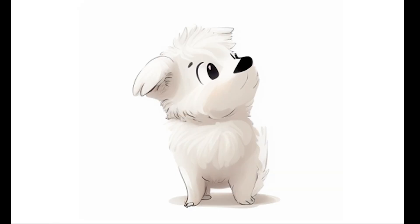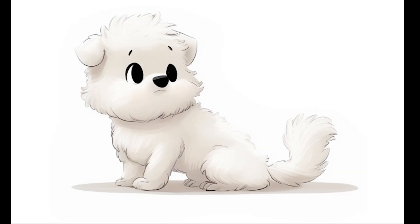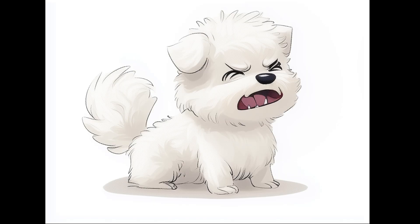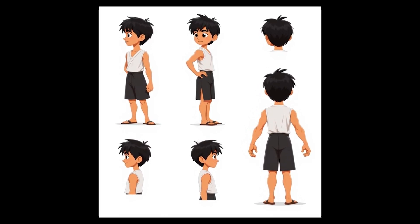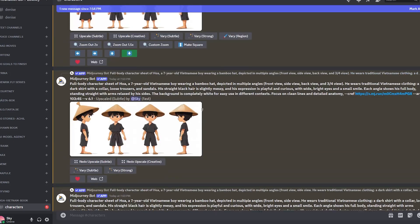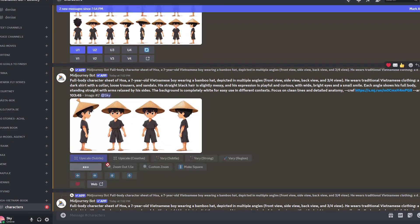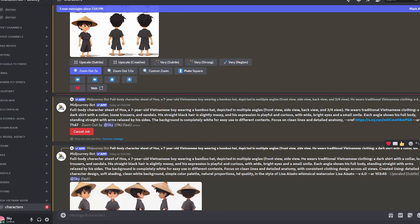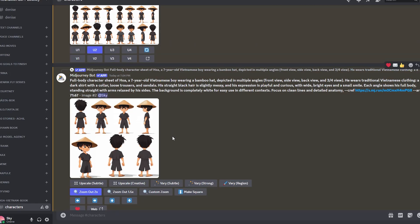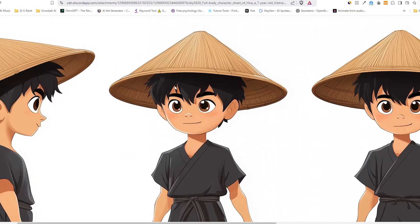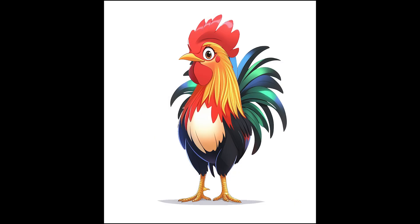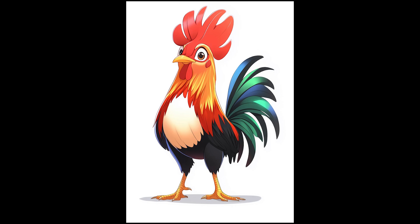Inside OpenArt you can generate your own images and try something like a character sheet to get multiple results of the same character in various angles. However, I use MidJourney for the initial steps because it's still the best for quality in my opinion. What it lacks is model training for consistent characters — it has a character reference feature, but it's nothing close to what Flux can do.